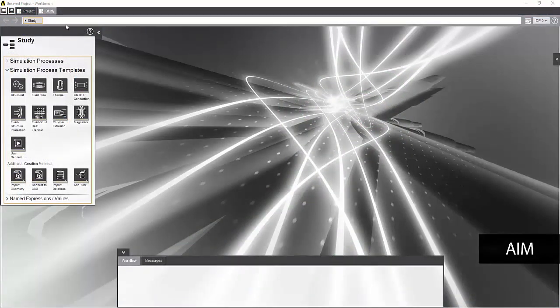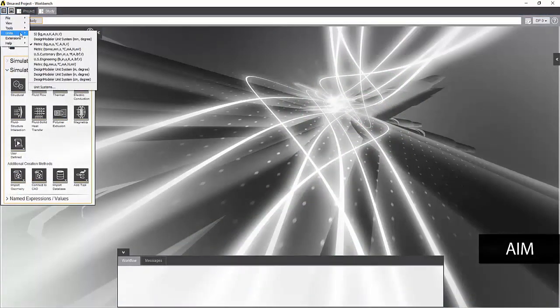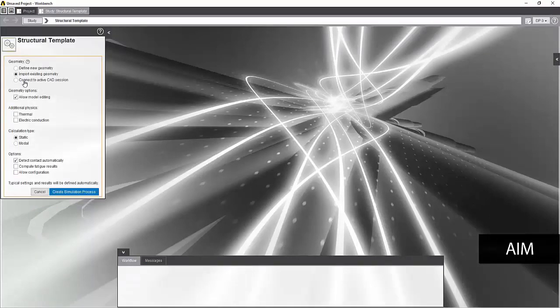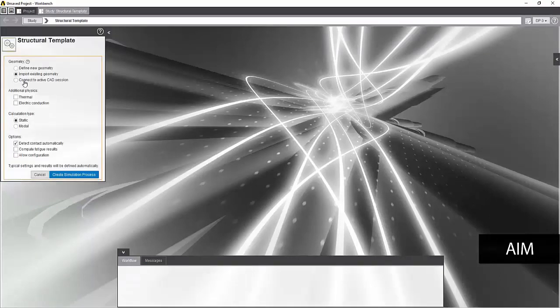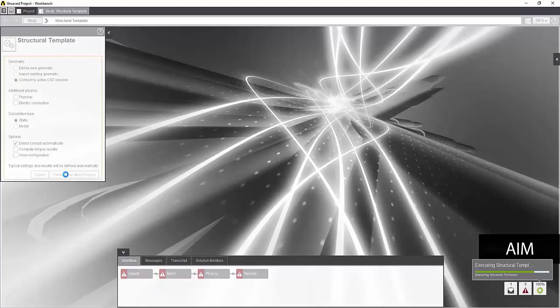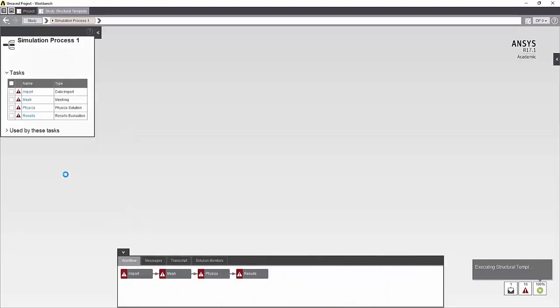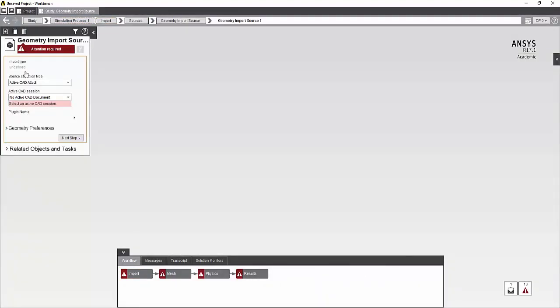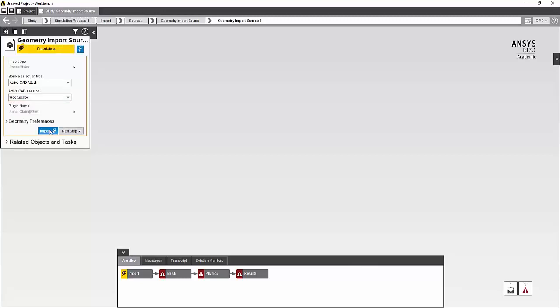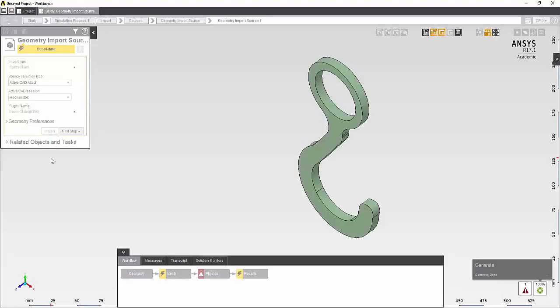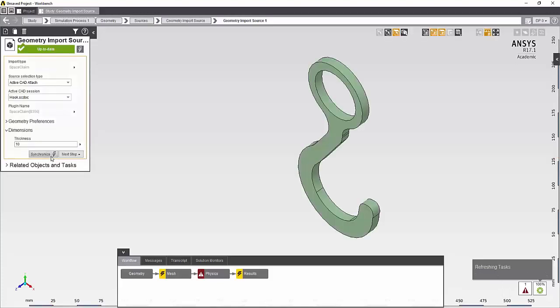In AIM, I'll set the working units and start the structural template. My model is still open in SpaceClaim, so I can use the Connect to ActiveCAD session option. Once my workflow has been created, I can visit each task and provide the input they need. As you can see, a solid model has been brought in along with the thickness parameter.